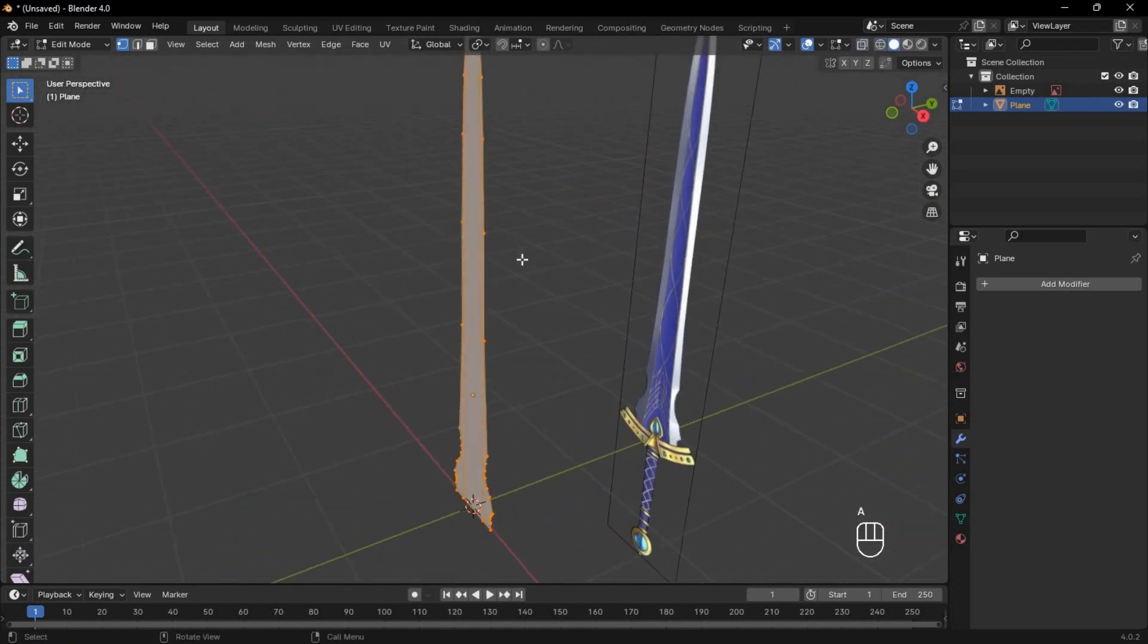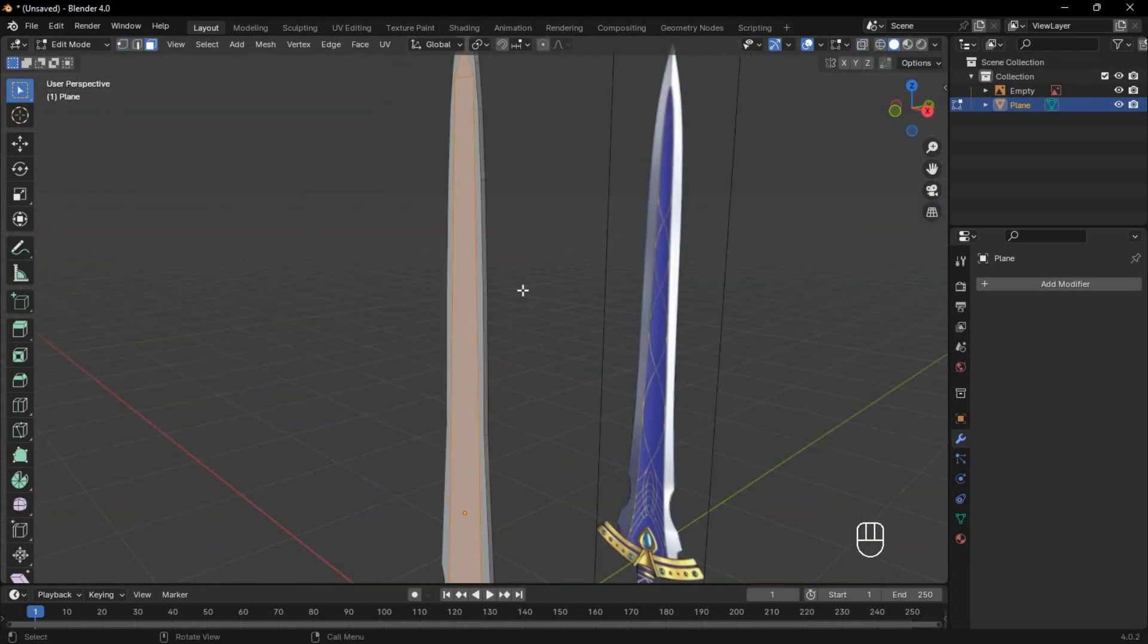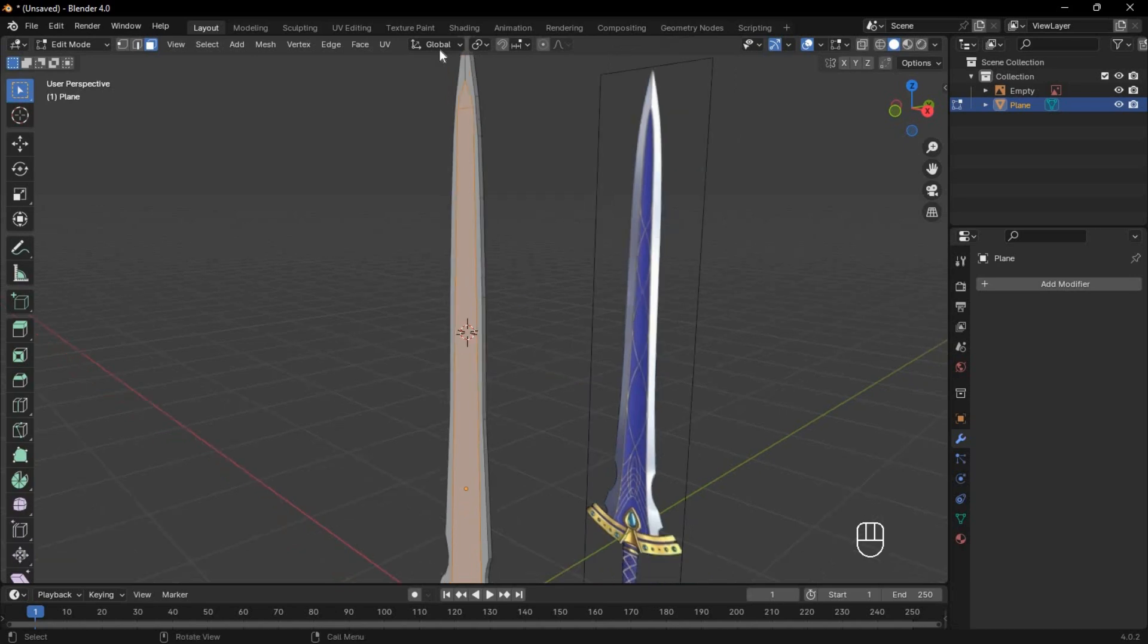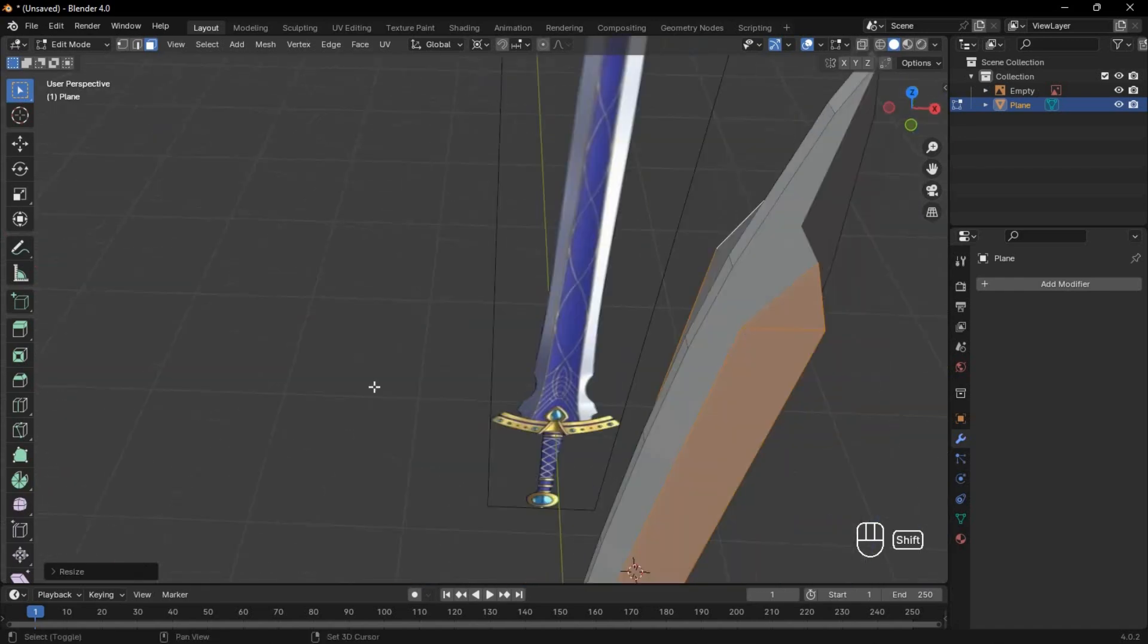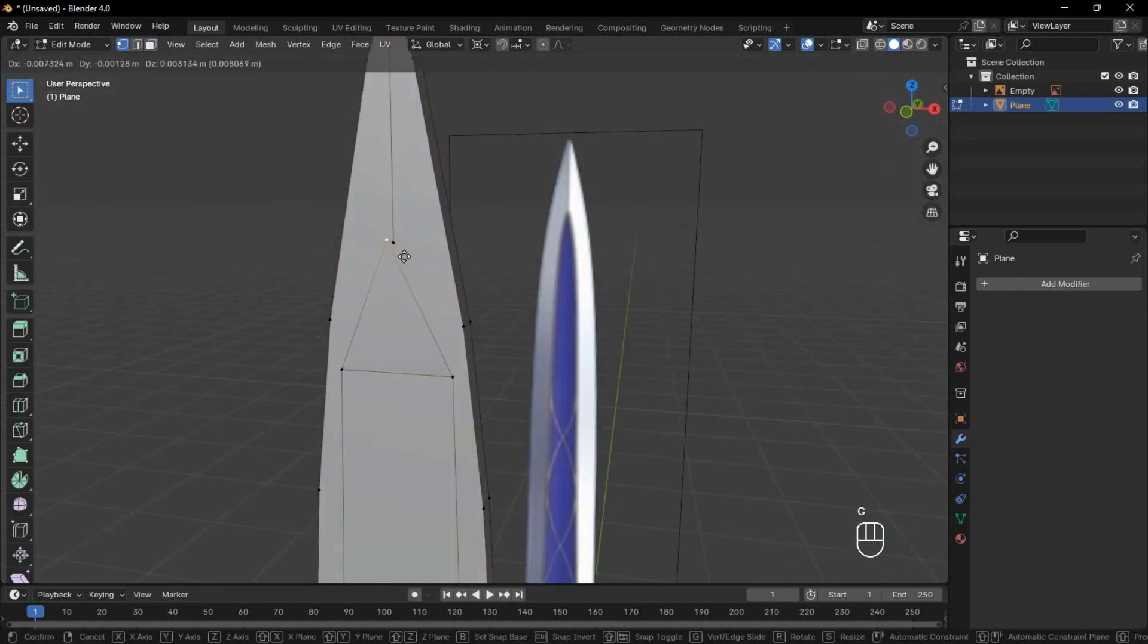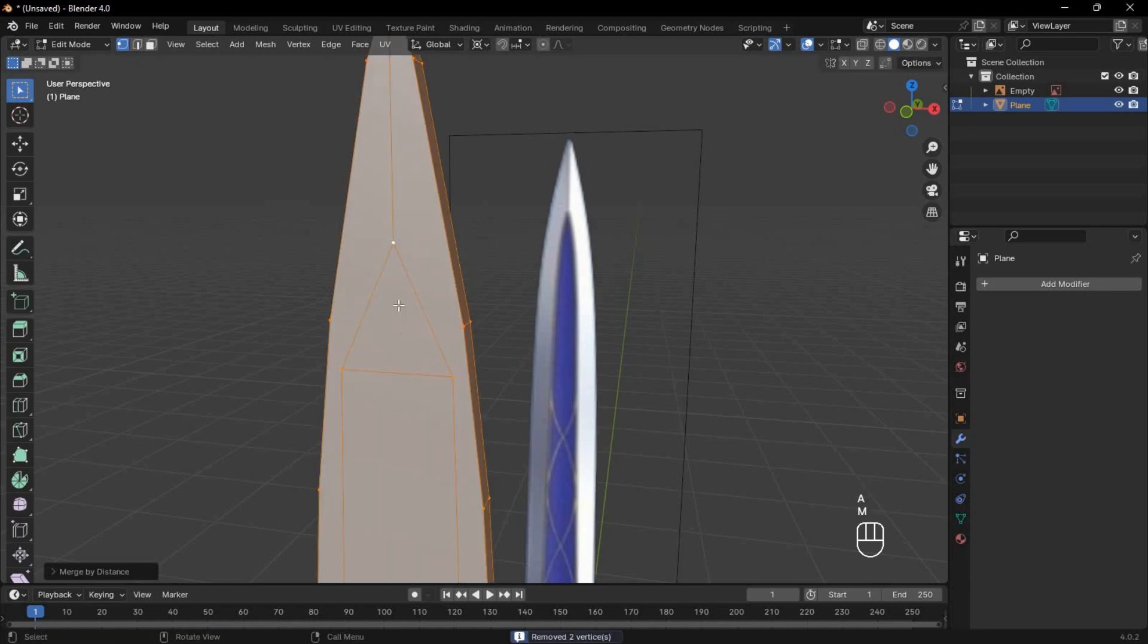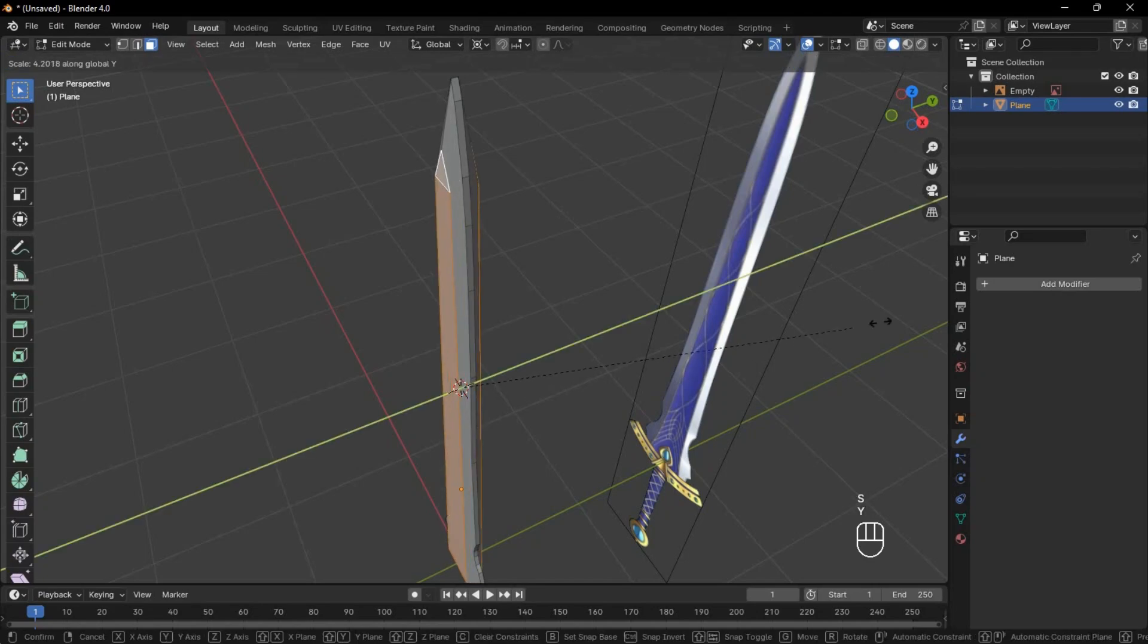Extrude all slightly, and then select only the inner faces. Shift-S and set cursor to selected, then change the pivot point to 3D cursor. Next, scale it on the y-axis. This happens because there are two vertices at the same position. So select everything and merge by distance. Now reselect the inner faces and scale on the y-axis.